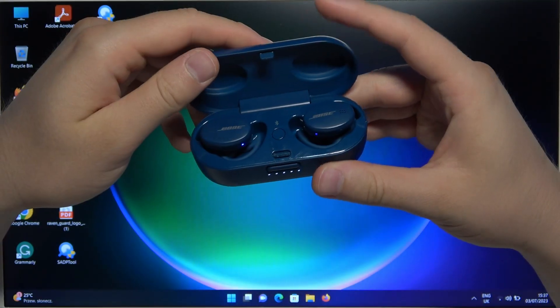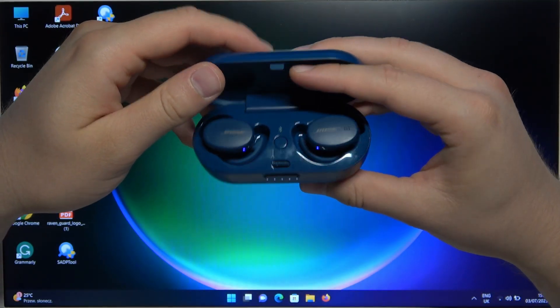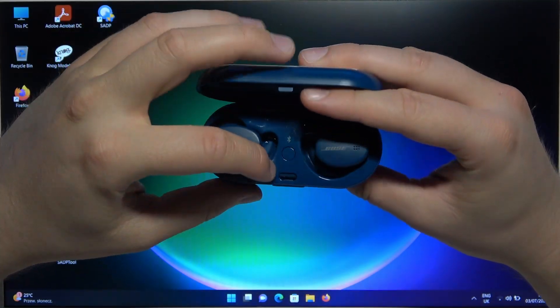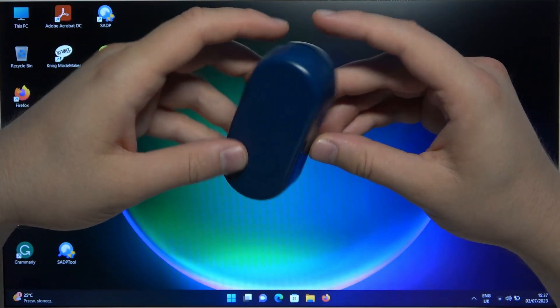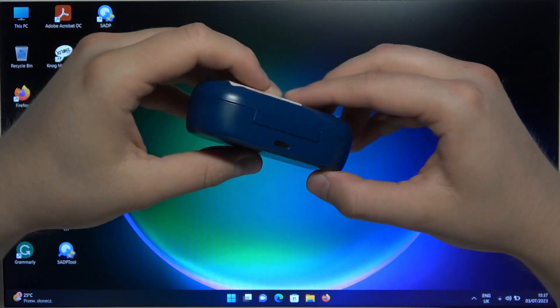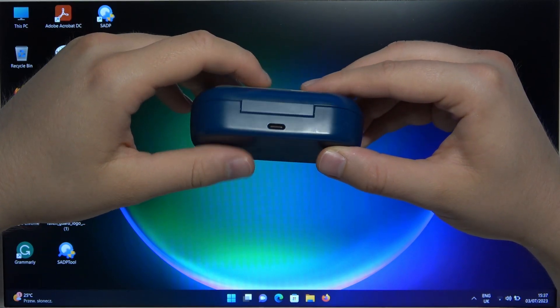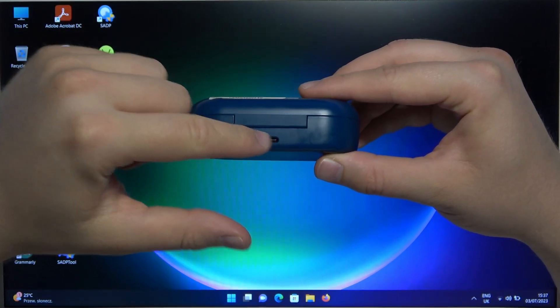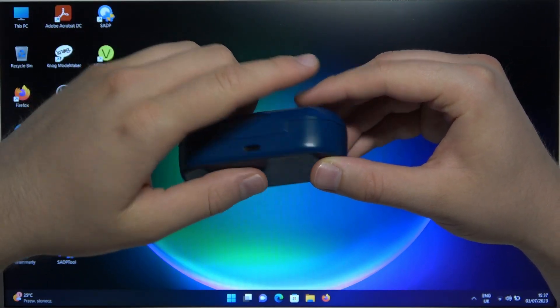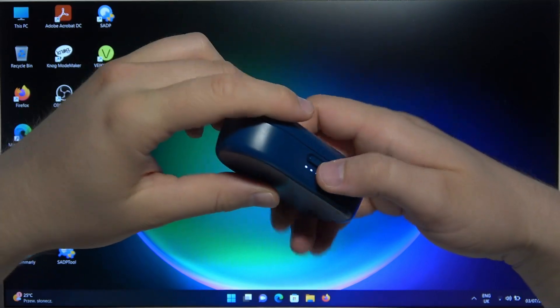First of all, before the pairing, you have to remember to charge your earbuds. Put them inside the charging case and use this USB-C port at the back of the case.